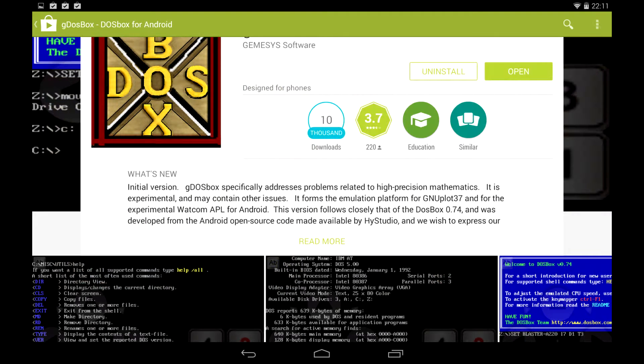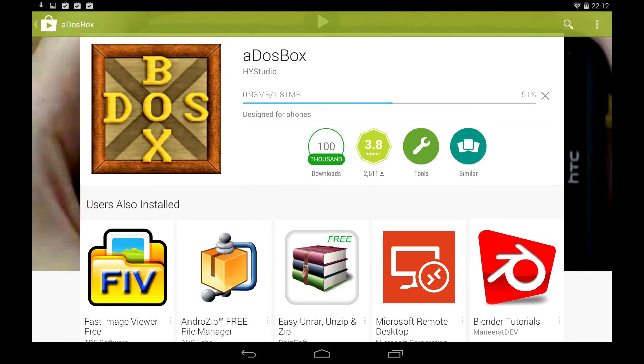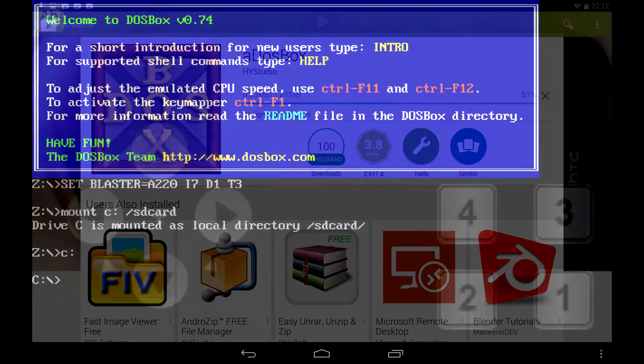I first wanted to install GDOSBox, but the description says it is based on ADOSBox, so let's install ADOSBox.